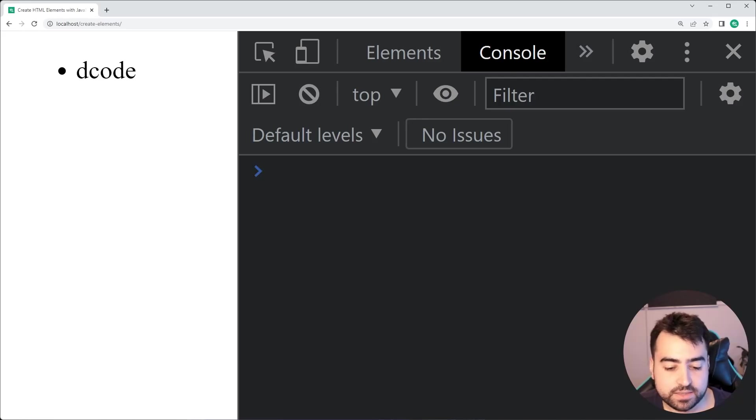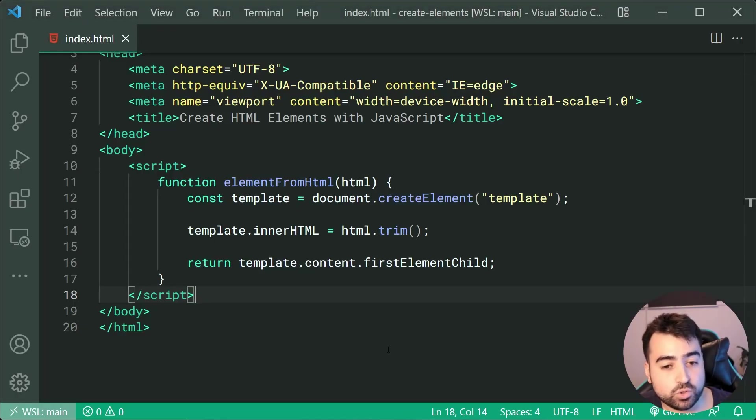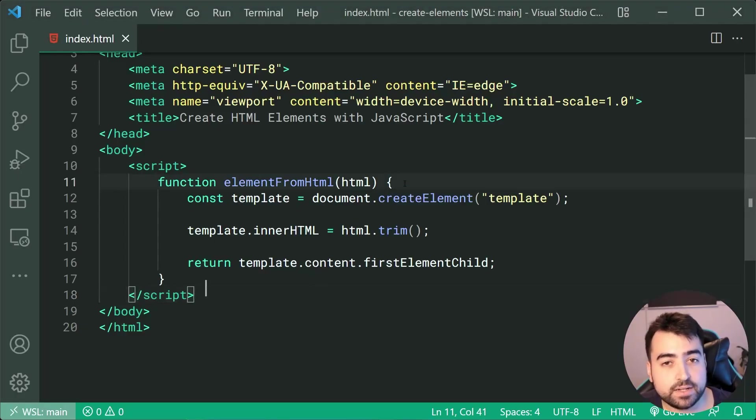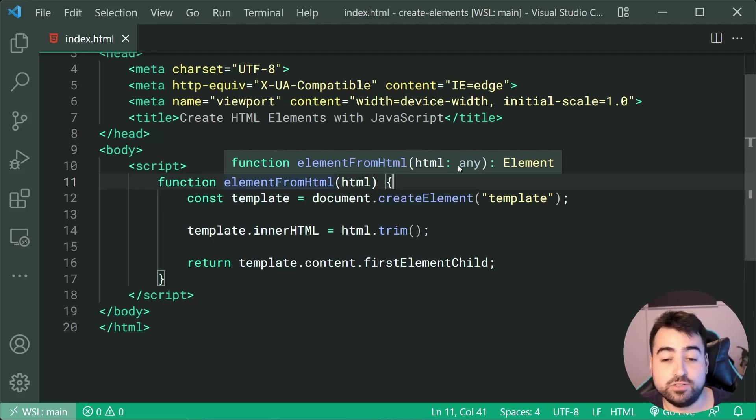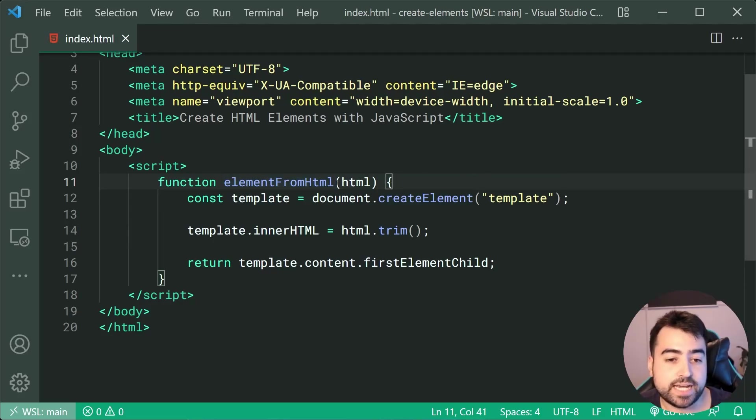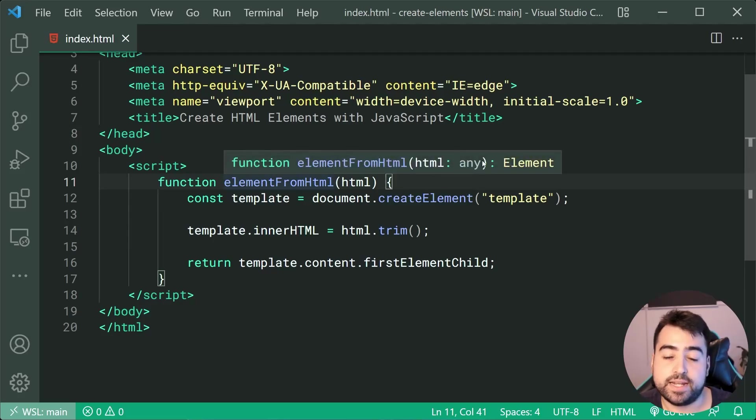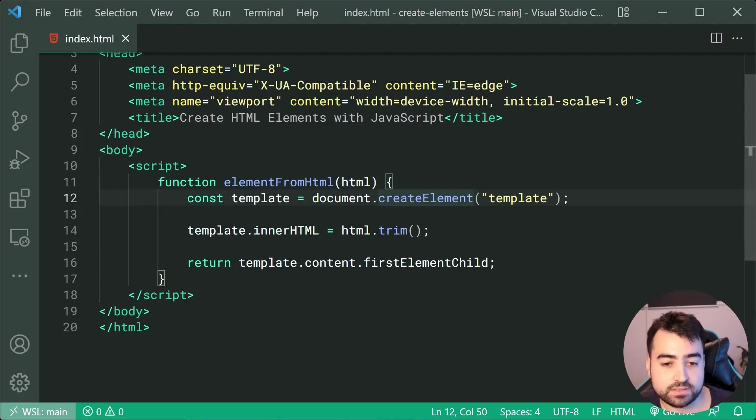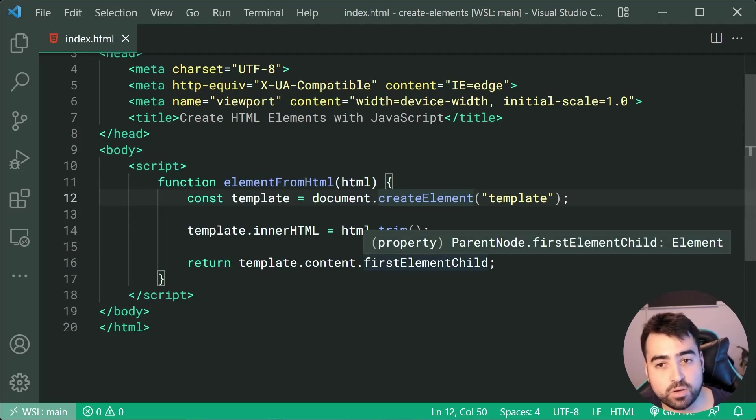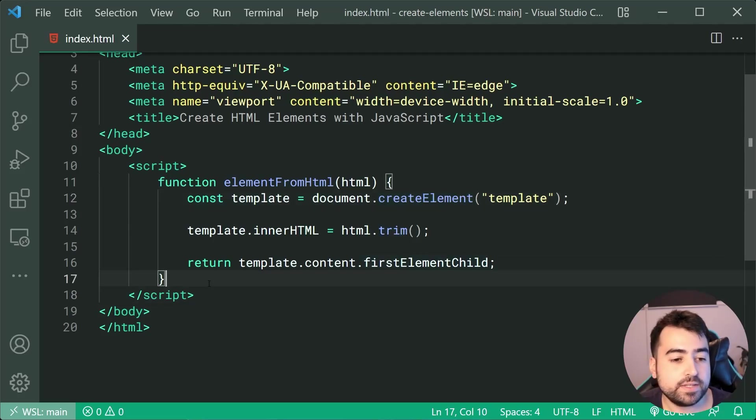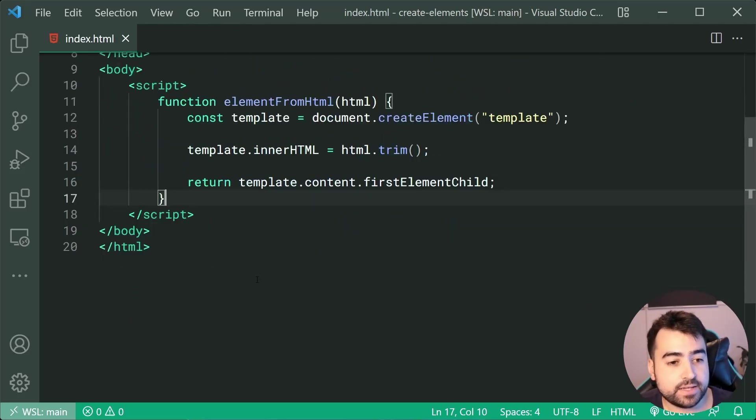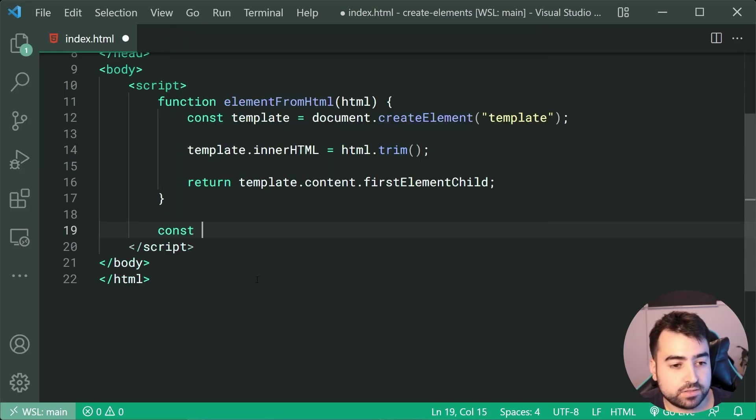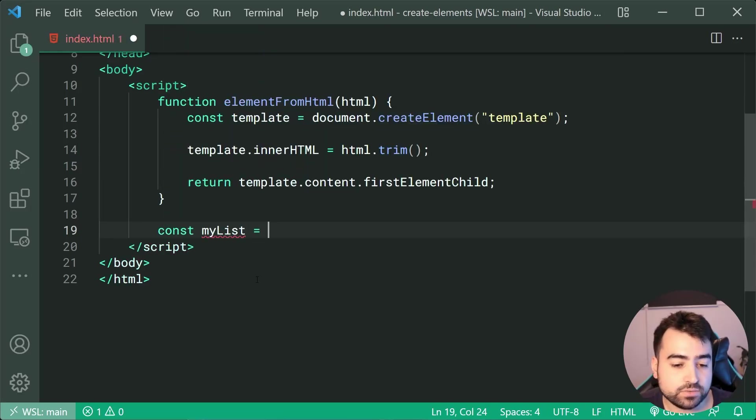Now going back inside the text editor real quick, I want to show you what I was talking about about this return type of elements. So now of course, now that it's returning an element right here, VS Code knows that based on this property right here, we can now say something like const myList equal to, I'll just copy the same string used earlier on.